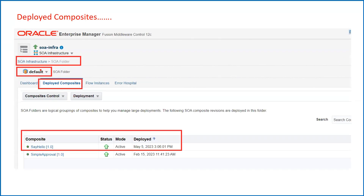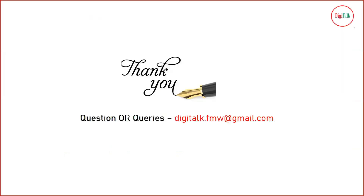If you go to the SOA Folder option and click on it, you will see the different folders available. Since I have not defined any custom folders, you will see only the default folder. Once you click on Deploy Composite it will show you all the composites deployed on your SOA Infra. Thanks for watching this video and stay tuned for more interesting videos.